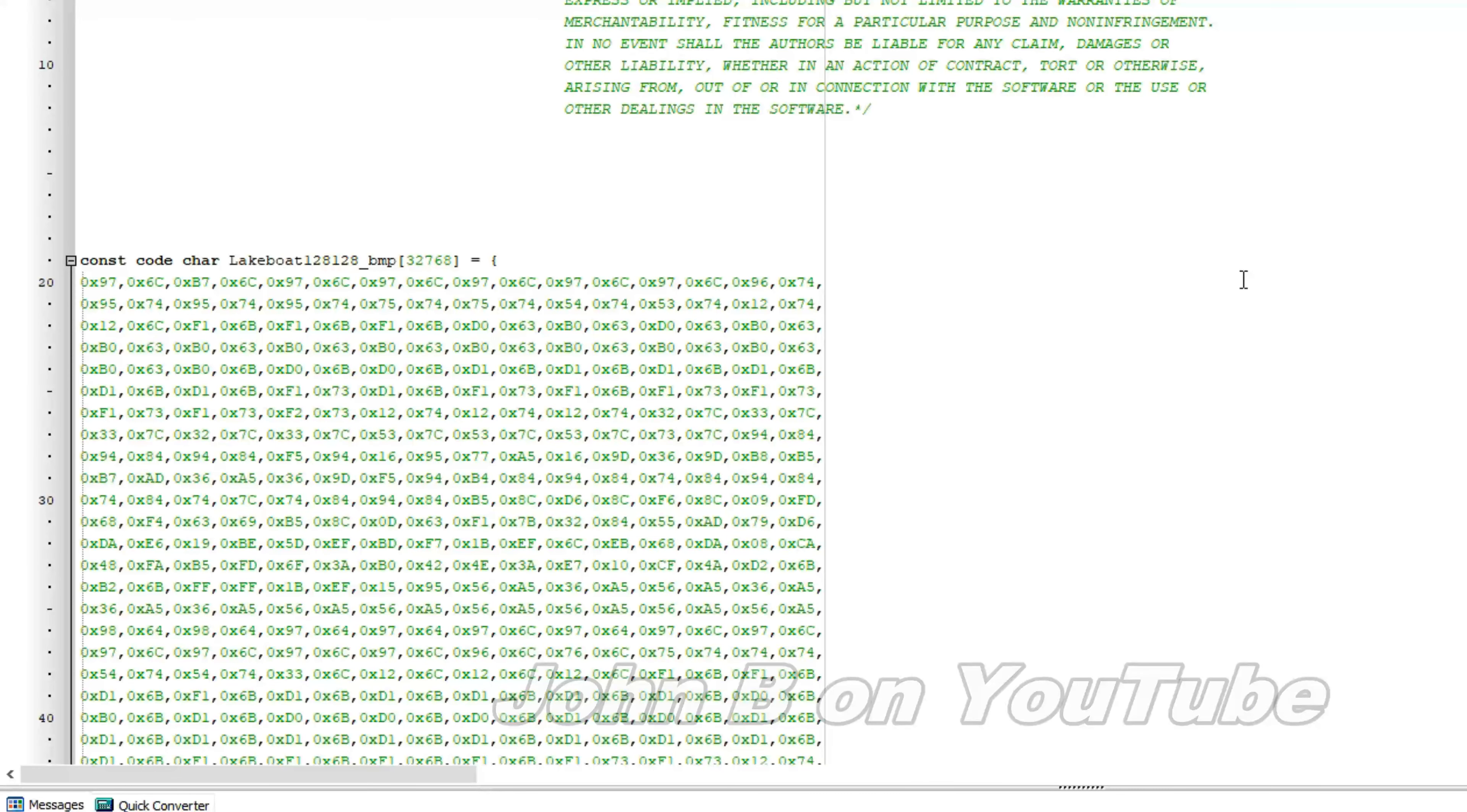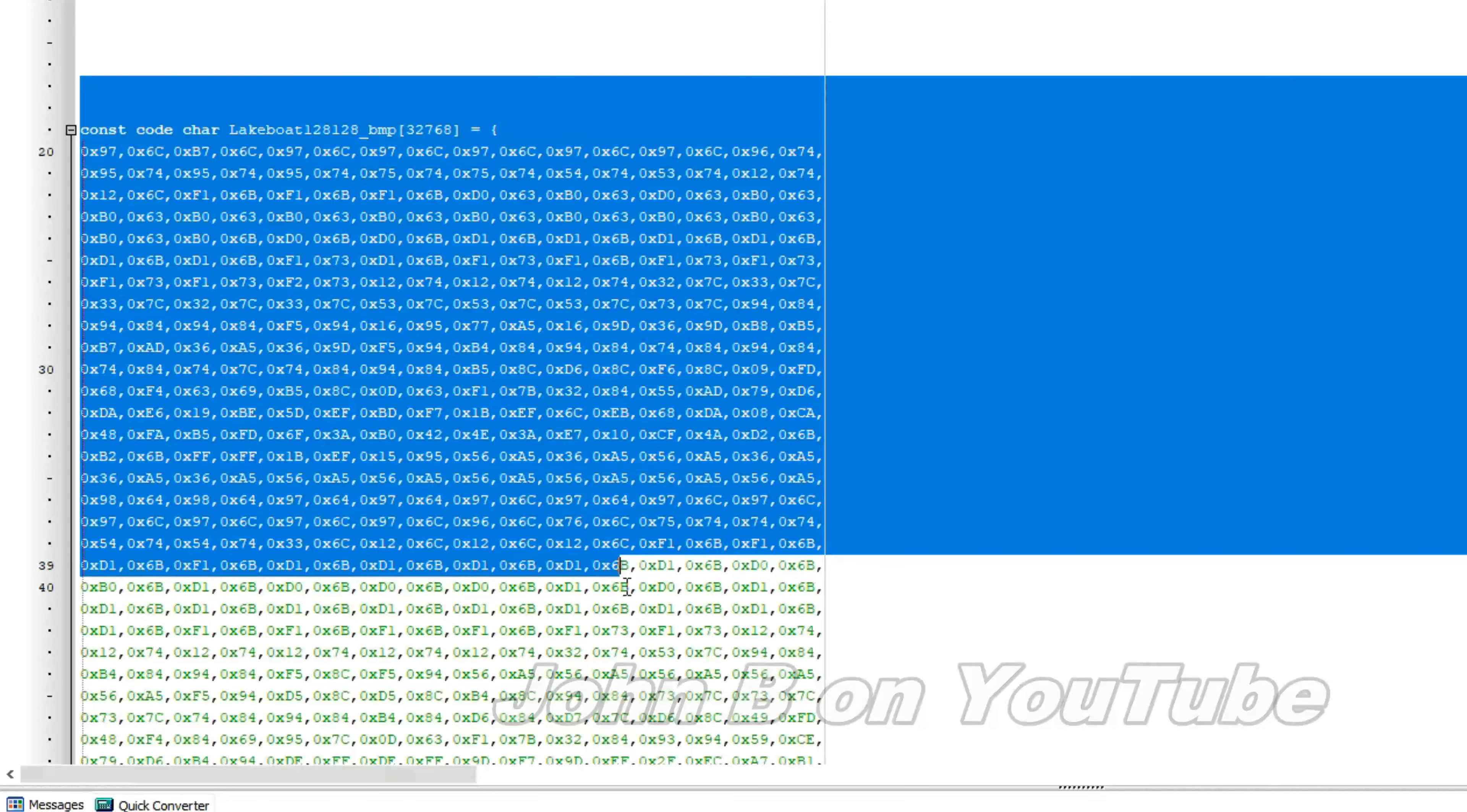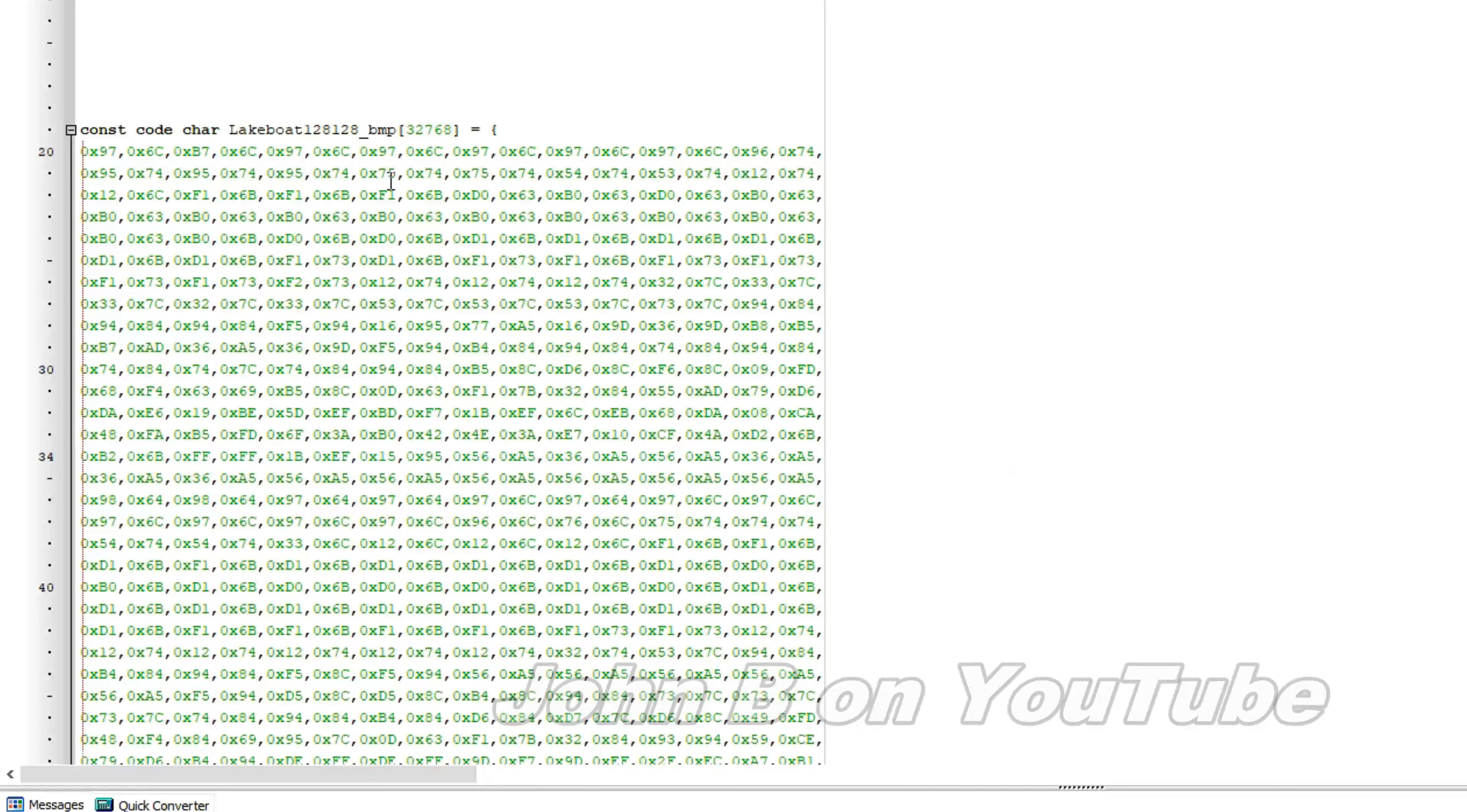And just for the newbies, in case you are not familiar, so this lot here, this is 32,000 bytes of that last picture, the lake boat.